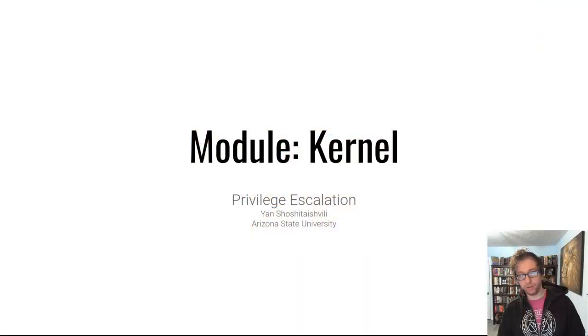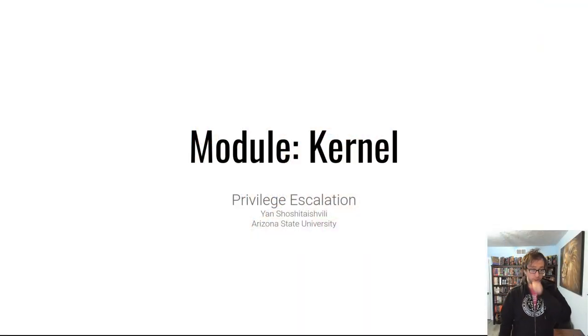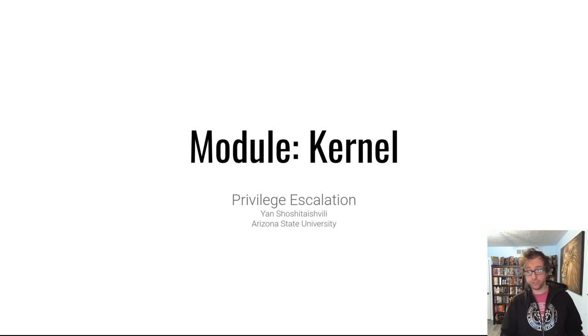Hello, hackers! Welcome to the fourth video in the kernel module of Pwn College. Today we're going to talk about privilege escalation.